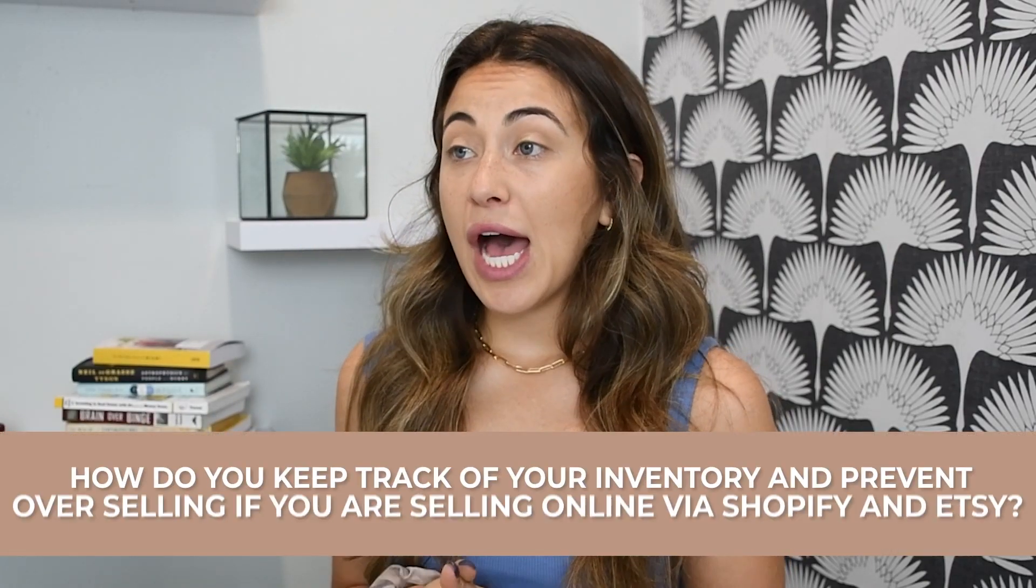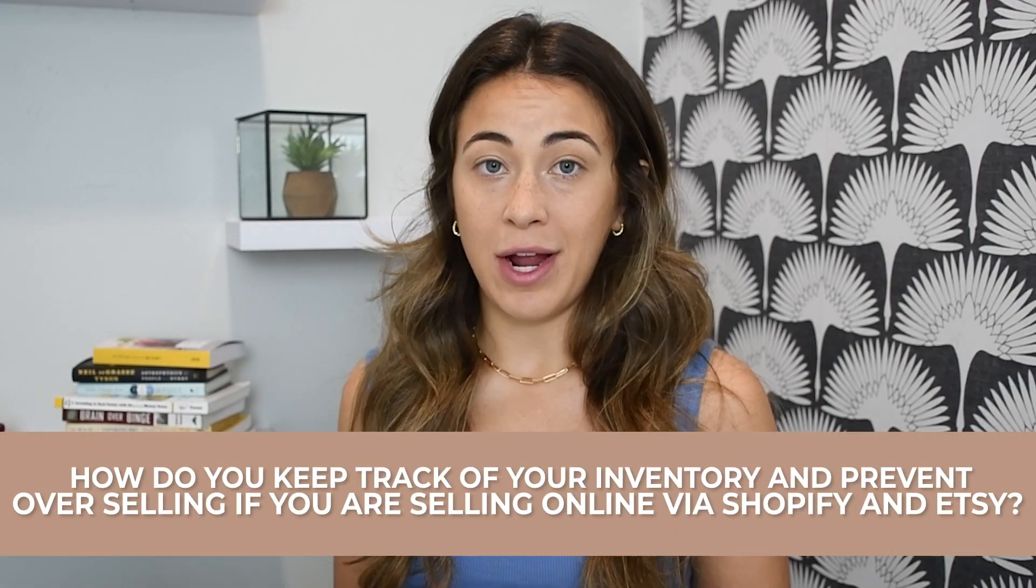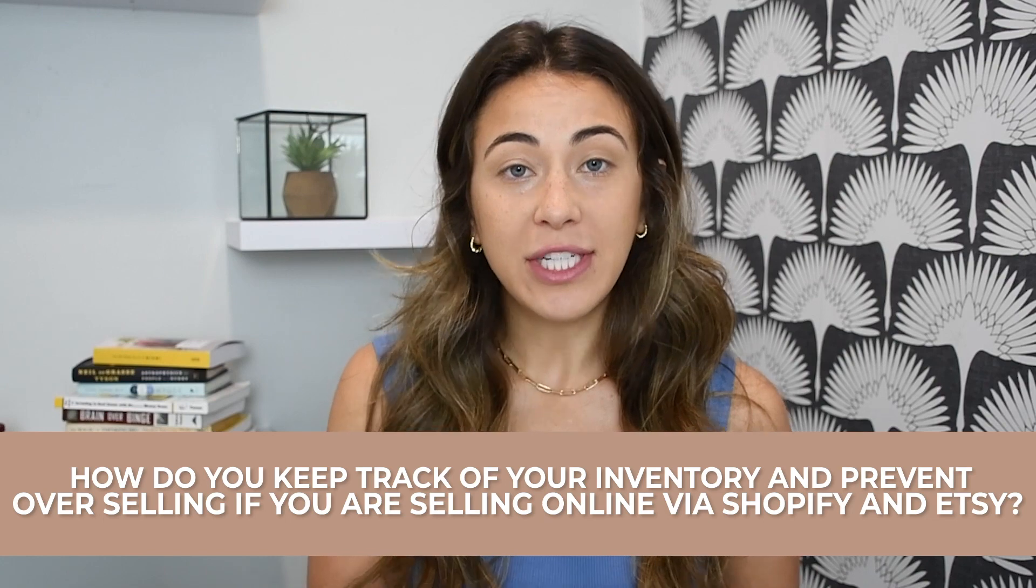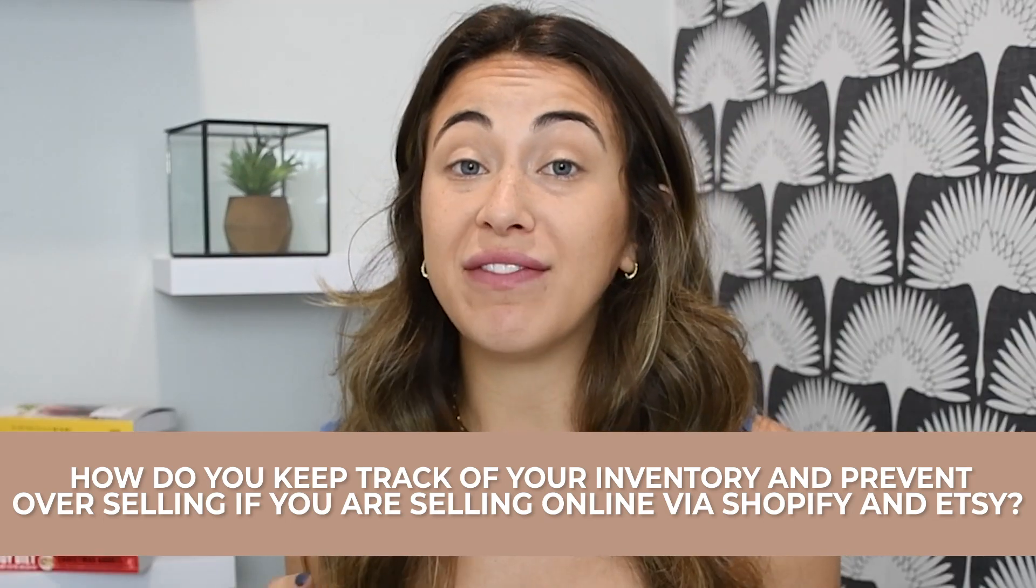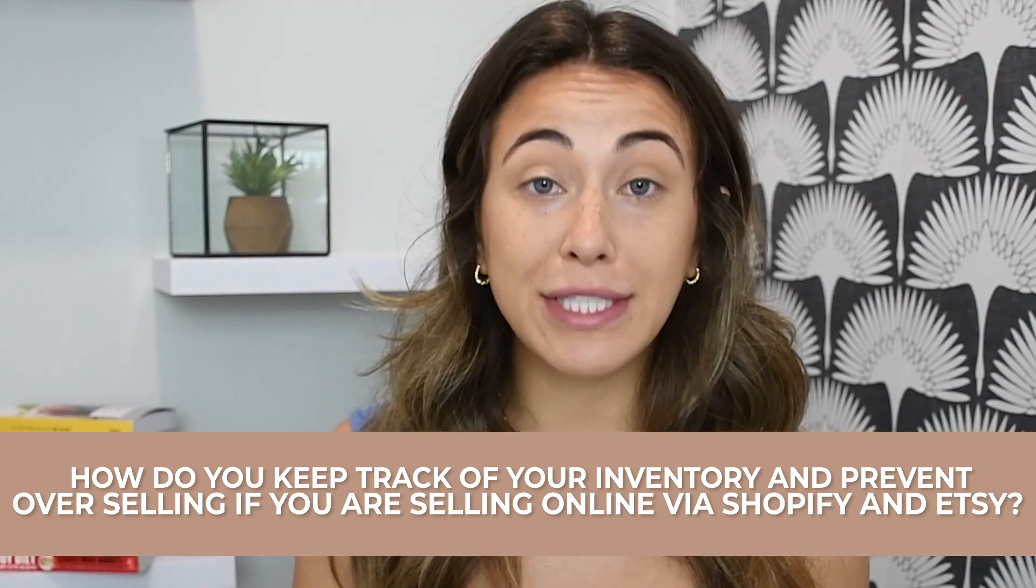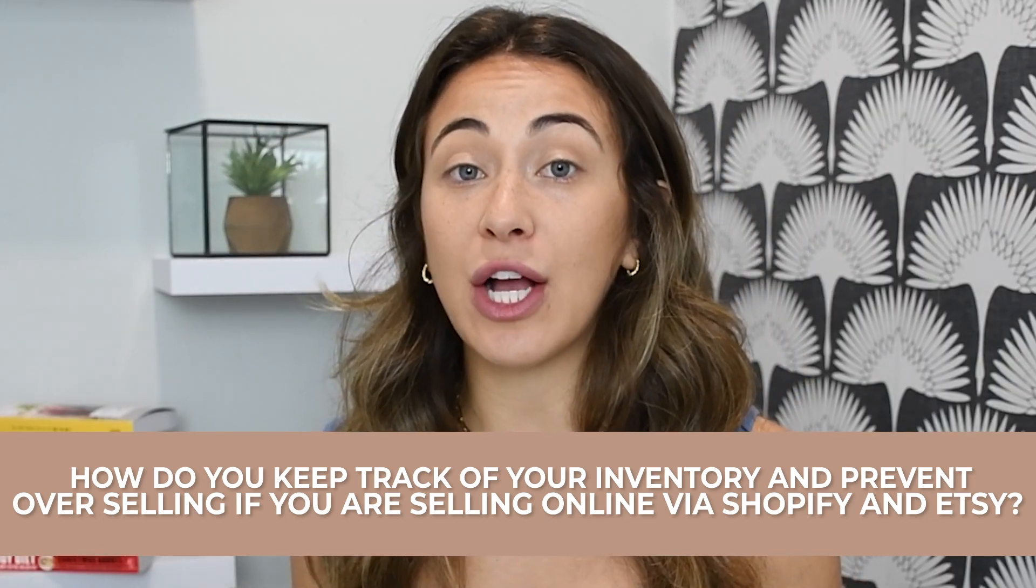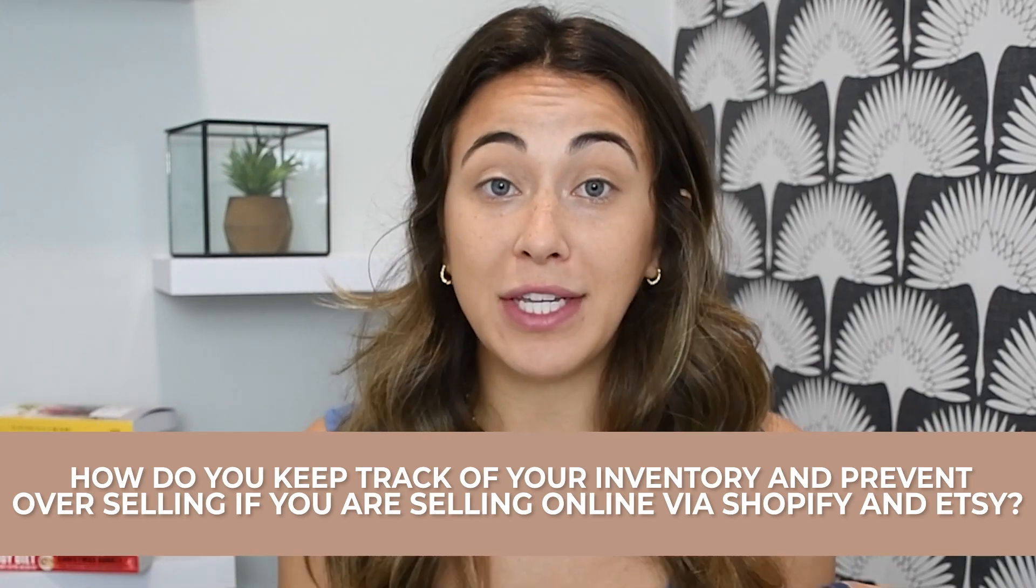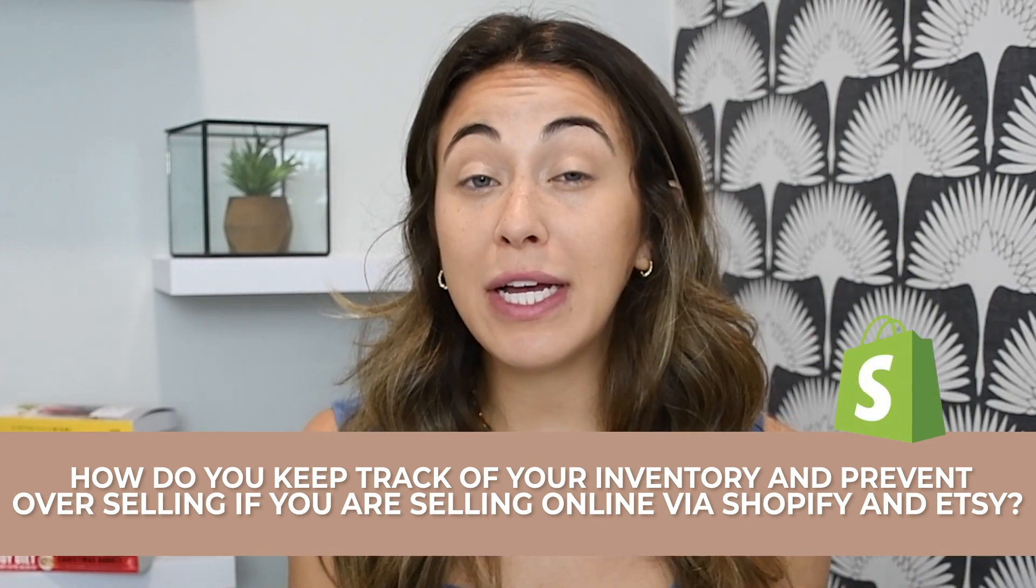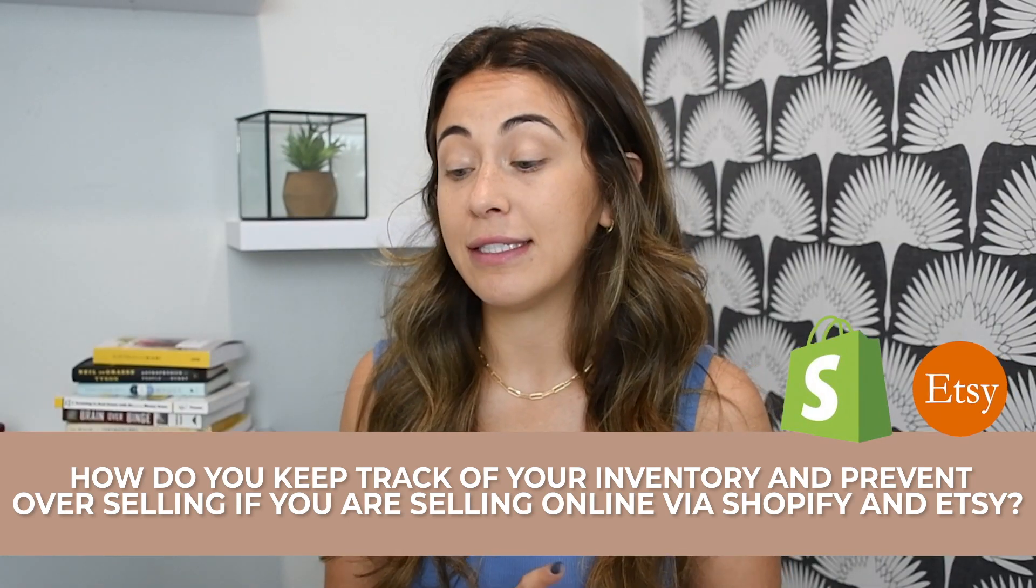So, how do you keep track of your inventory and prevent overselling if you're selling online via Shopify and Etsy?